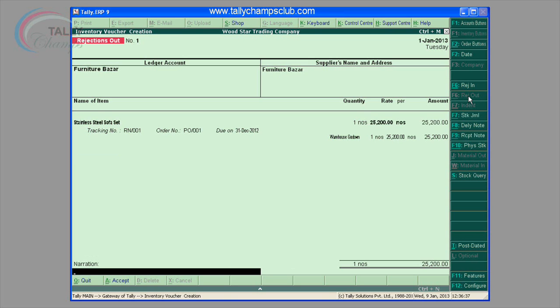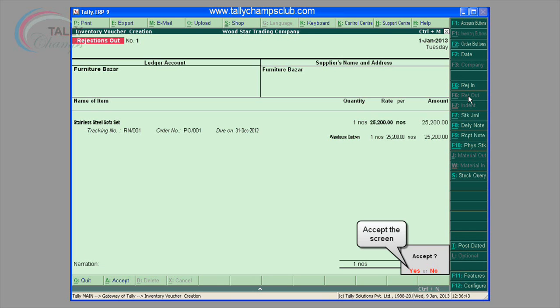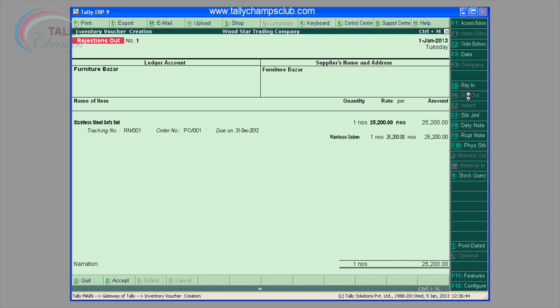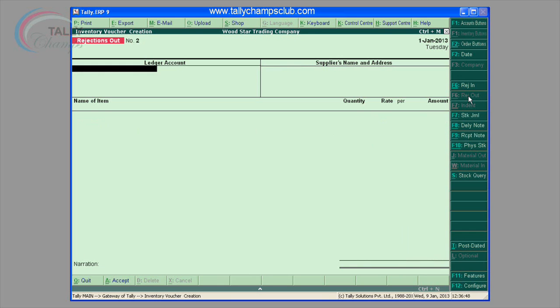This will also help you to keep a track of each GRN you have received, and you can know the fate of each GRN — whether goods received were approved by your company or they were returned back.